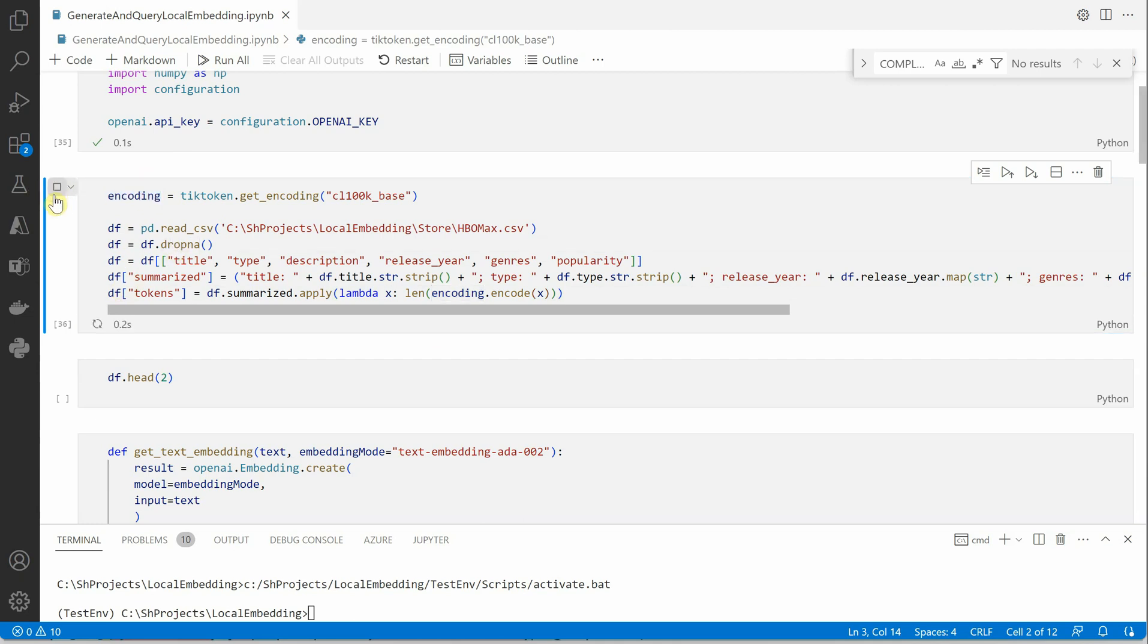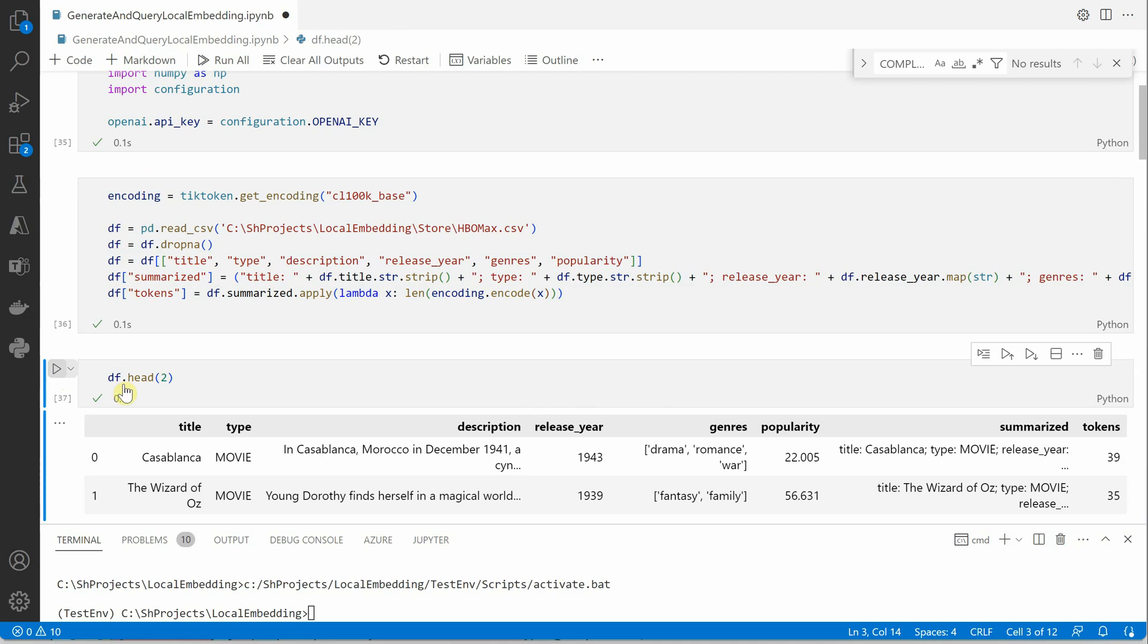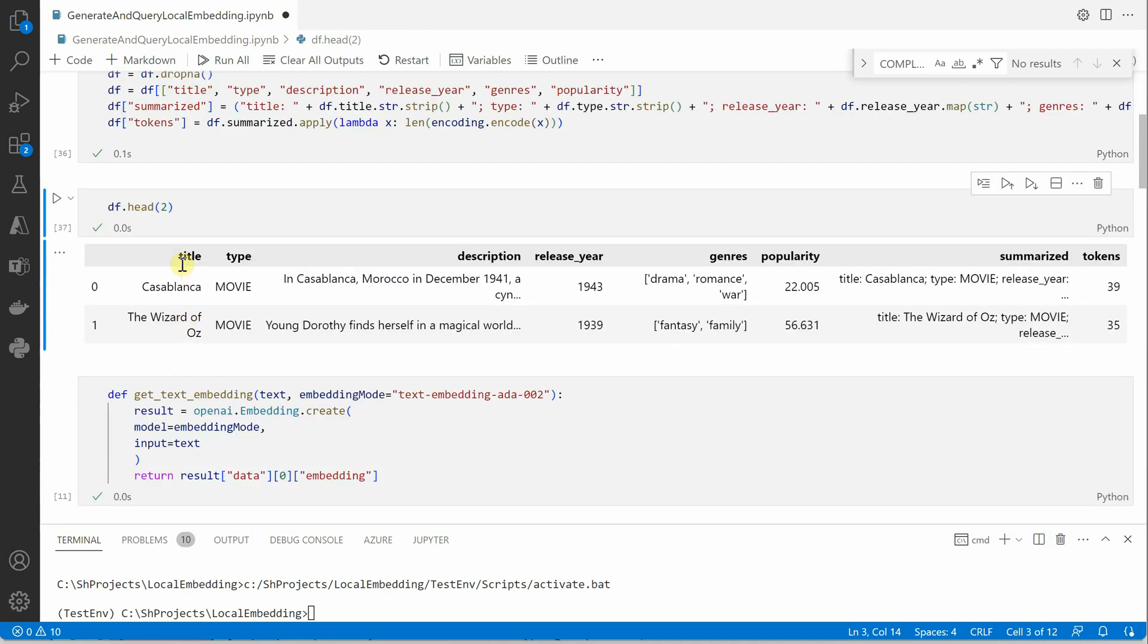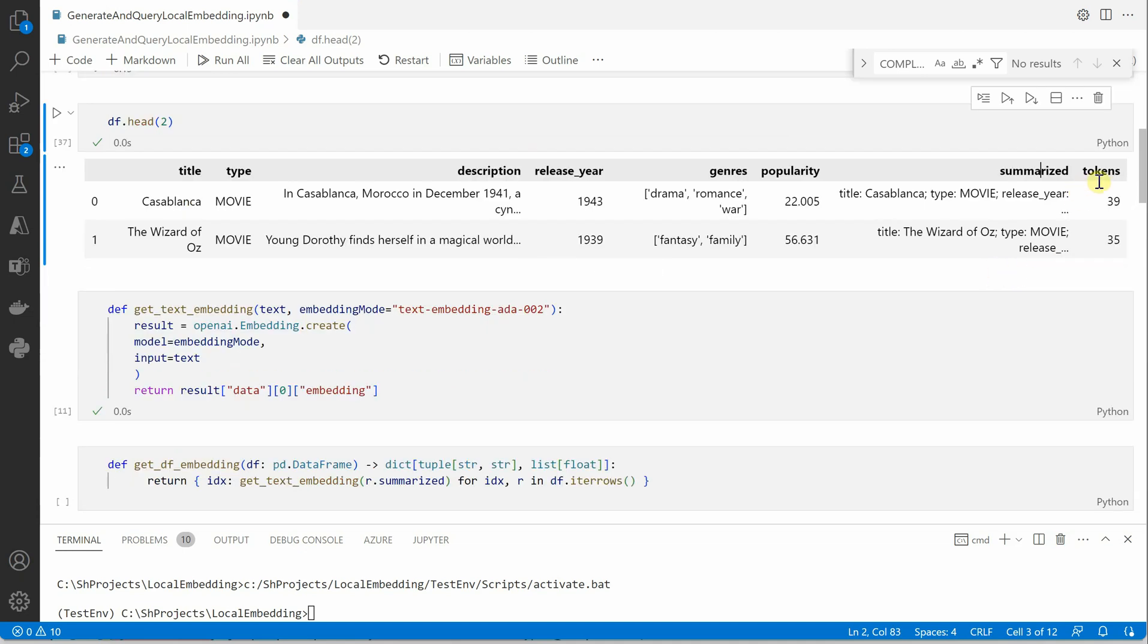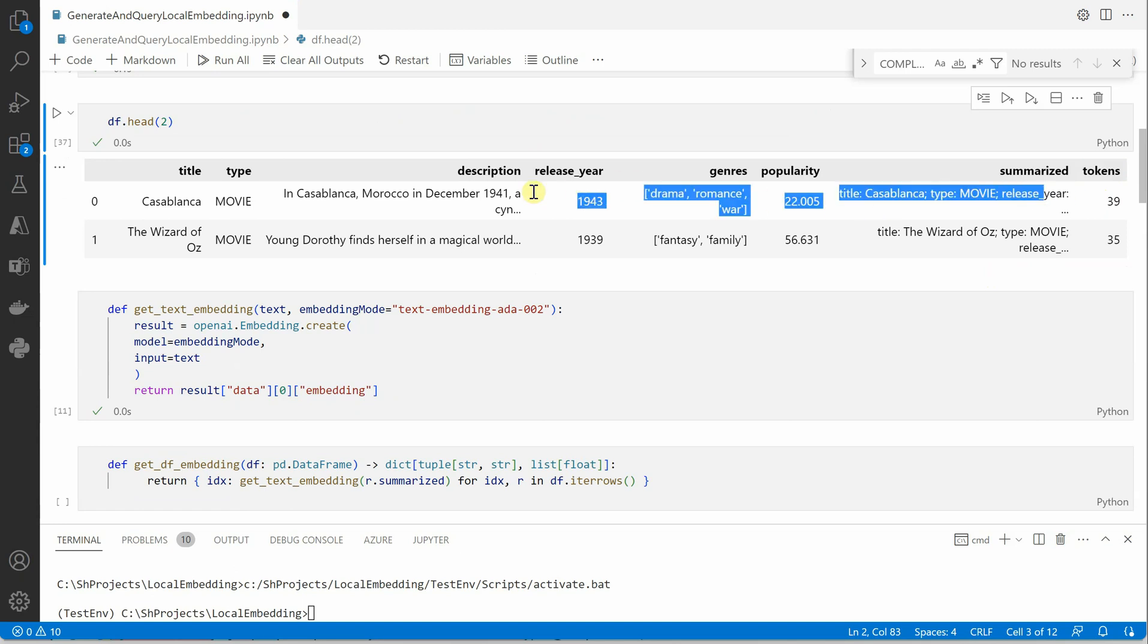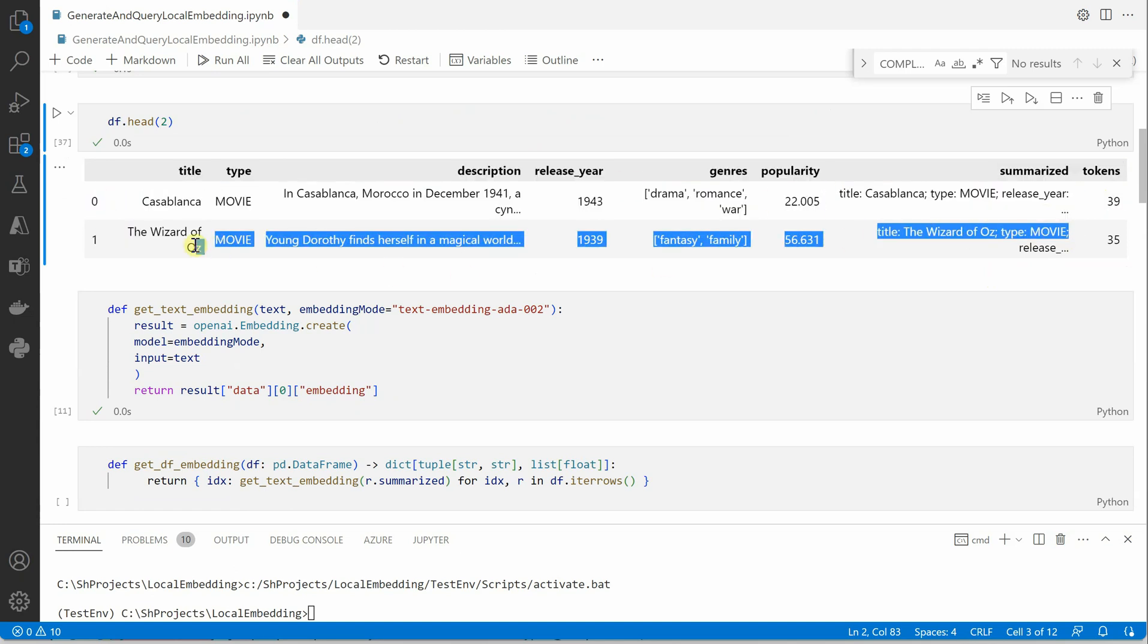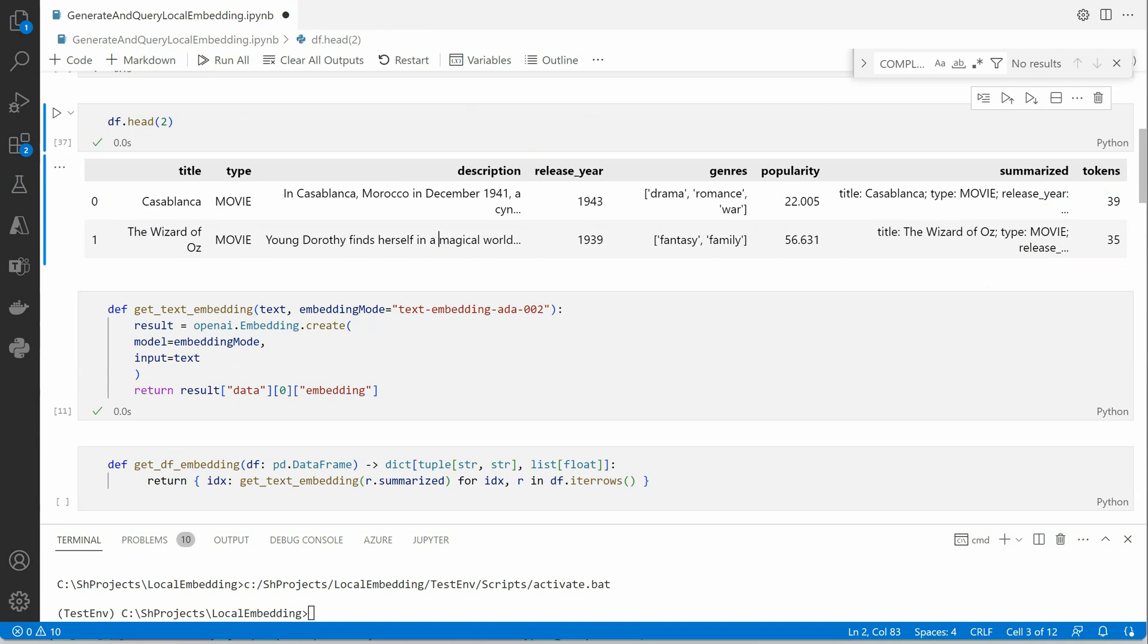Let me quickly run this and show you just two rows so that you can understand what we are trying to do. These are the columns which we have taken from our CSV file. This is the one which we just constructed in the above step and the column token. So 39 tokens are used for this particular thing, again 35 for this second row. So this is how we are constructing. Further if we need we can put a check on the tokens or we can decide whether we need to divide this particular data into multiple rows or whatever decisions we want to take.